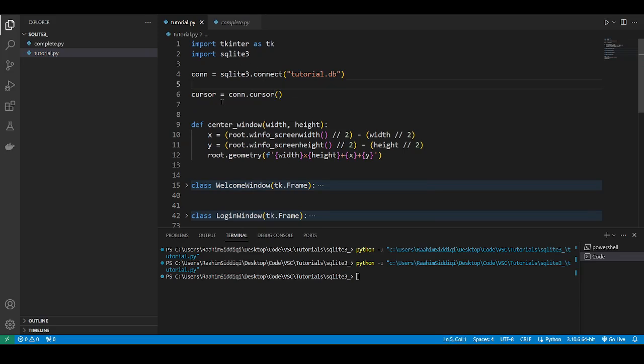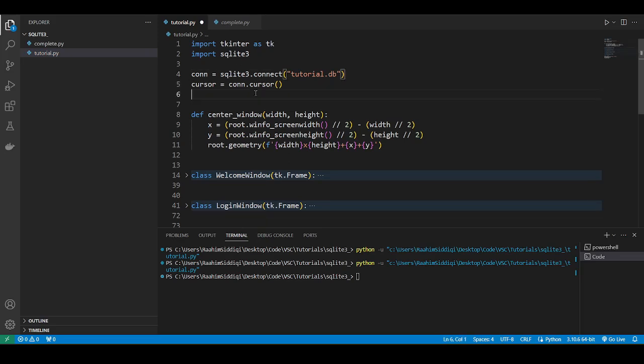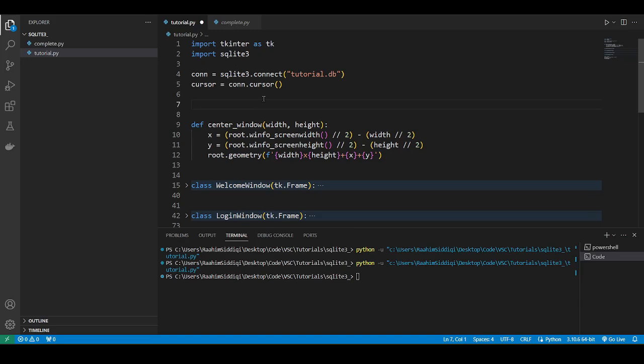Now we're going to create a table. So databases contain various tables. They can contain different information, like different categories of information. Like a table can be for users. Another table can be for products. We just have a single table called users in this application because it's not a very complex application, but realistically there would be more.